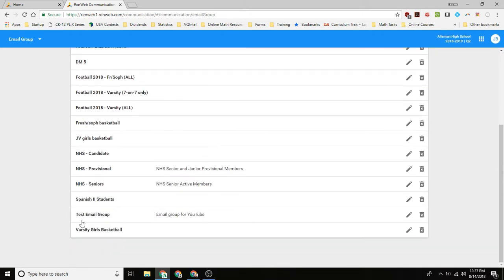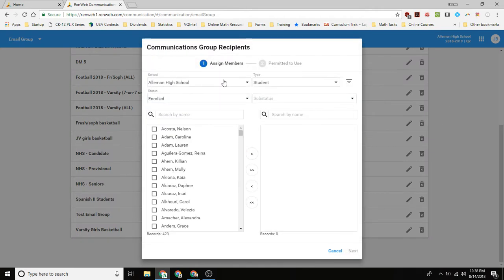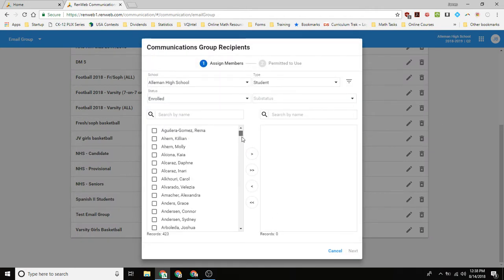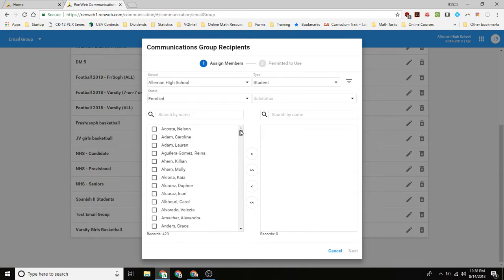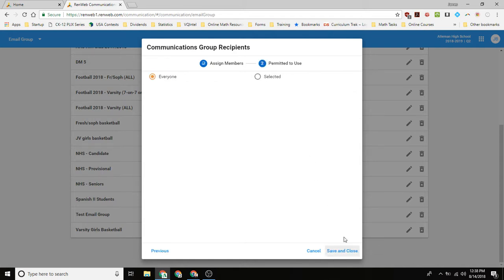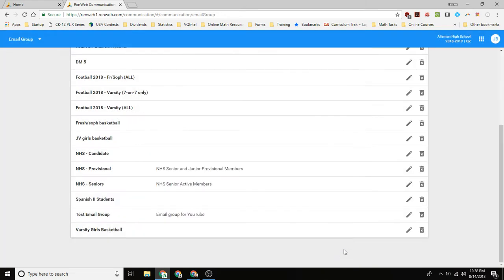So now there's my test email group, it's the email group for YouTube, and now what I can do is if I click on it, now it'll bring up this pane where now I can go through school and I can select people to add to this group. So if I select these three people, they're now added. And then it says permitted to use, we say everyone, and then we save and close it.